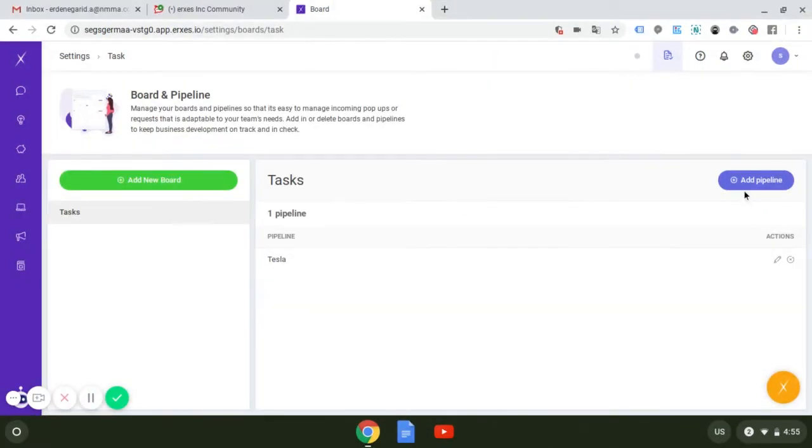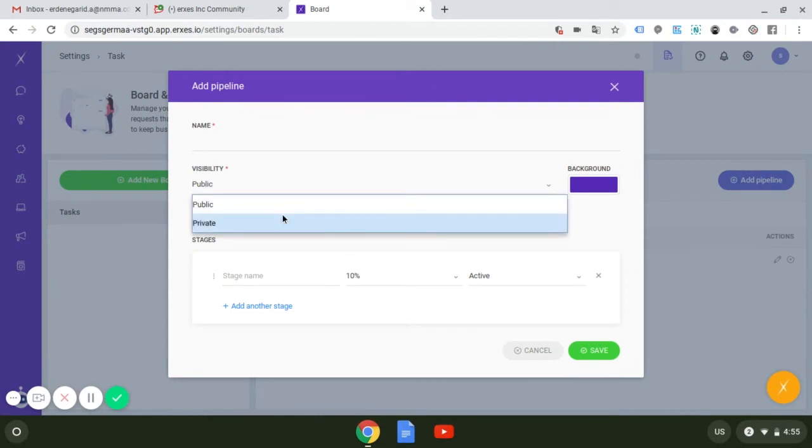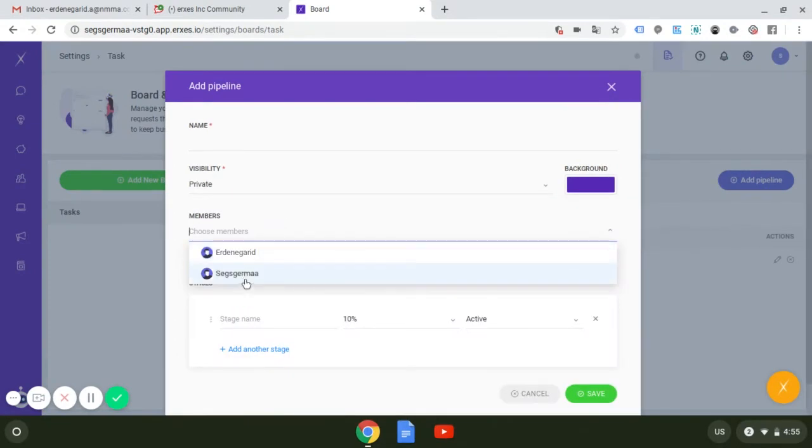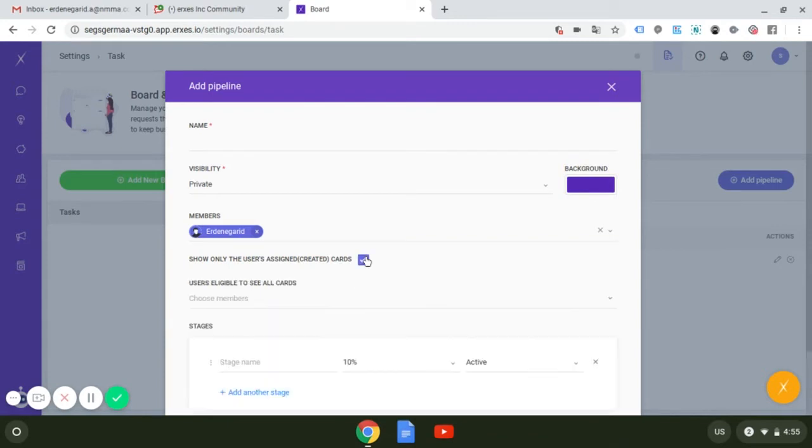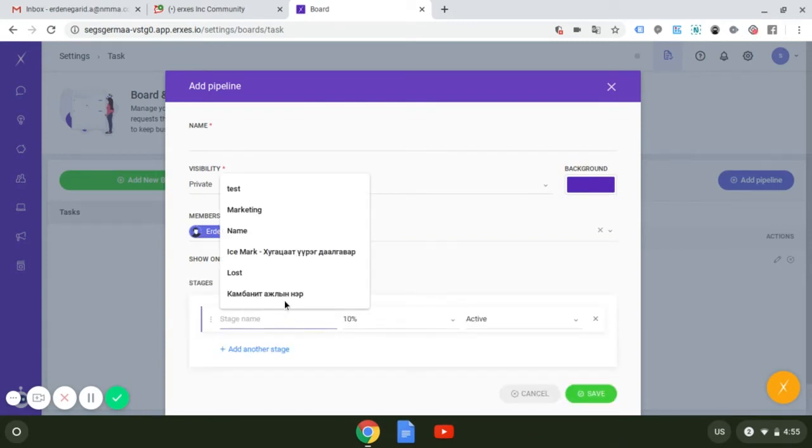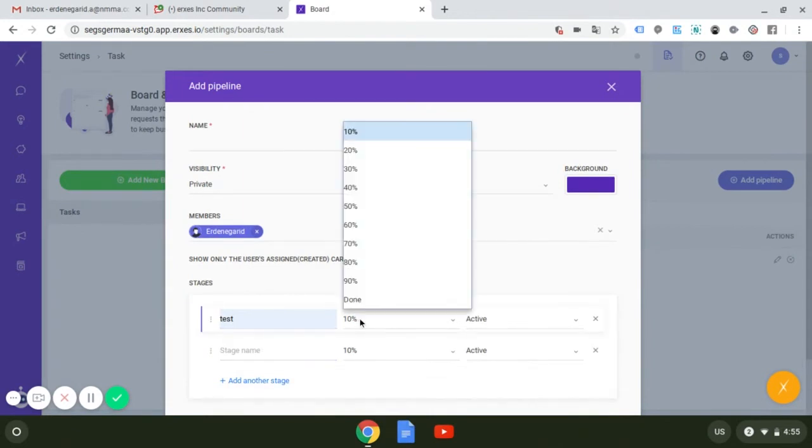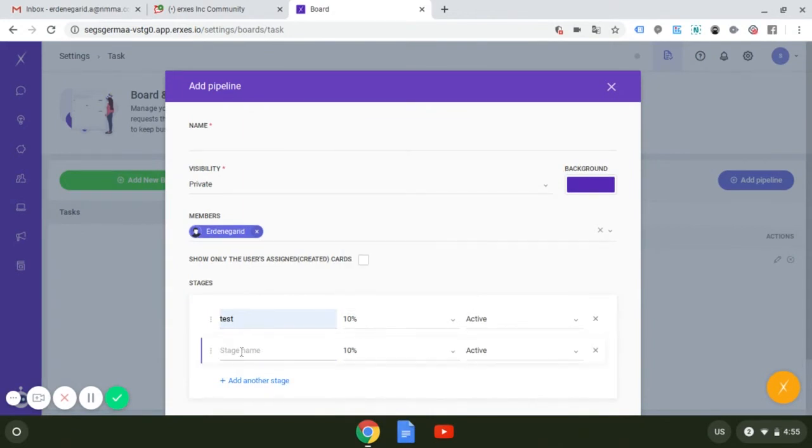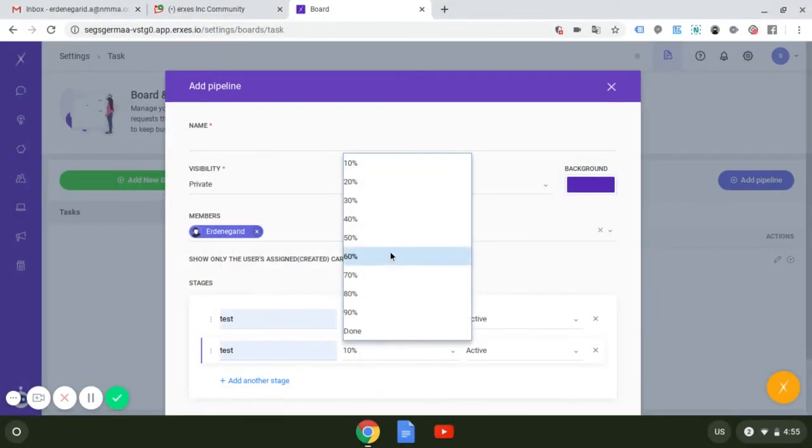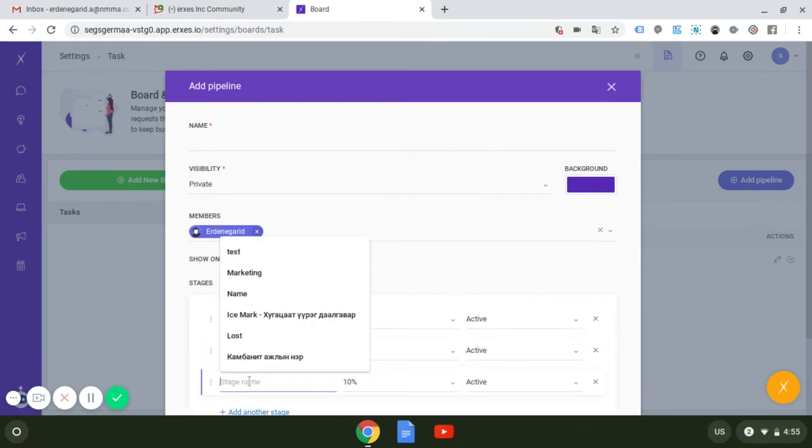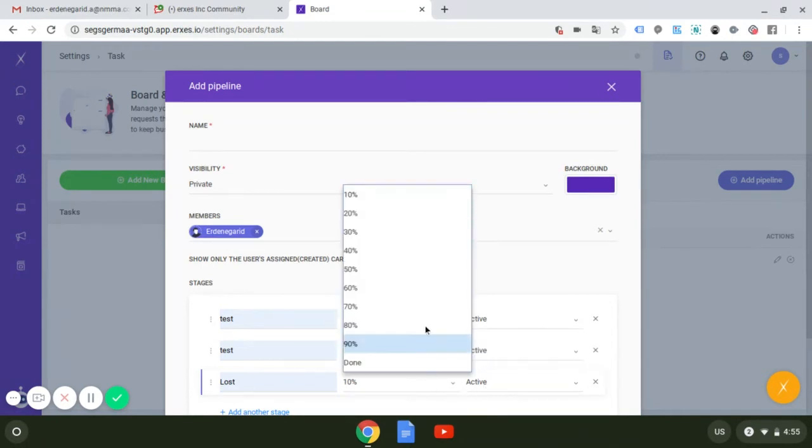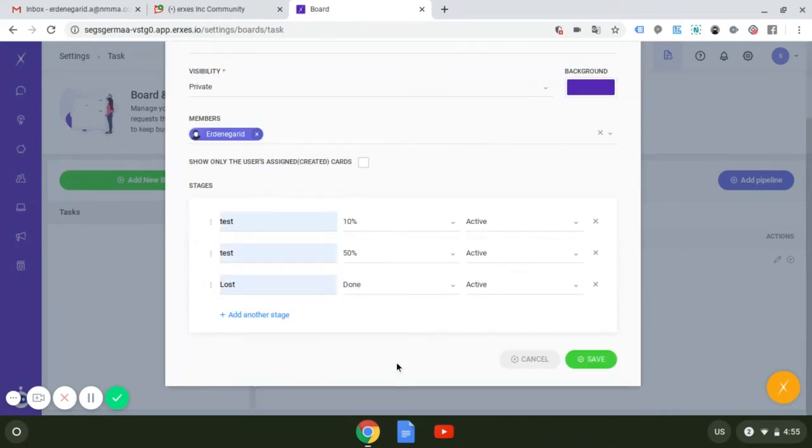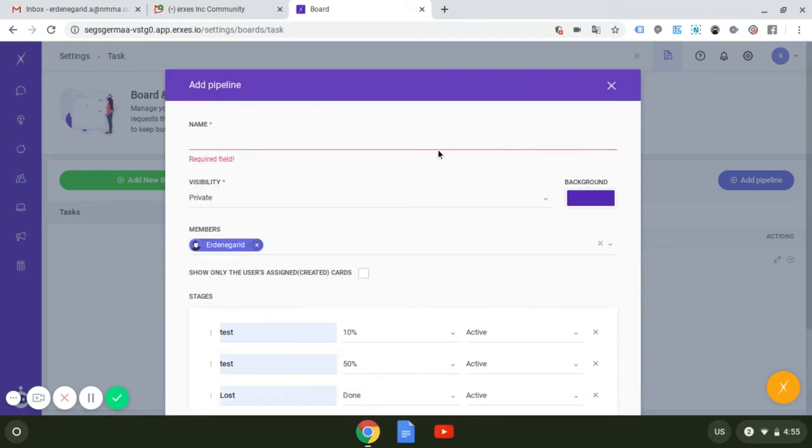If you choose private, you'll have to assign the members who will be working on this pipeline. Then you have to type all the stages of how your work process goes through, one by one with its percentage of the whole work. Then eventually press the save button to complete creating tasks and pipelines. And again, you can always go back to edit or delete the pipeline and board you have created.